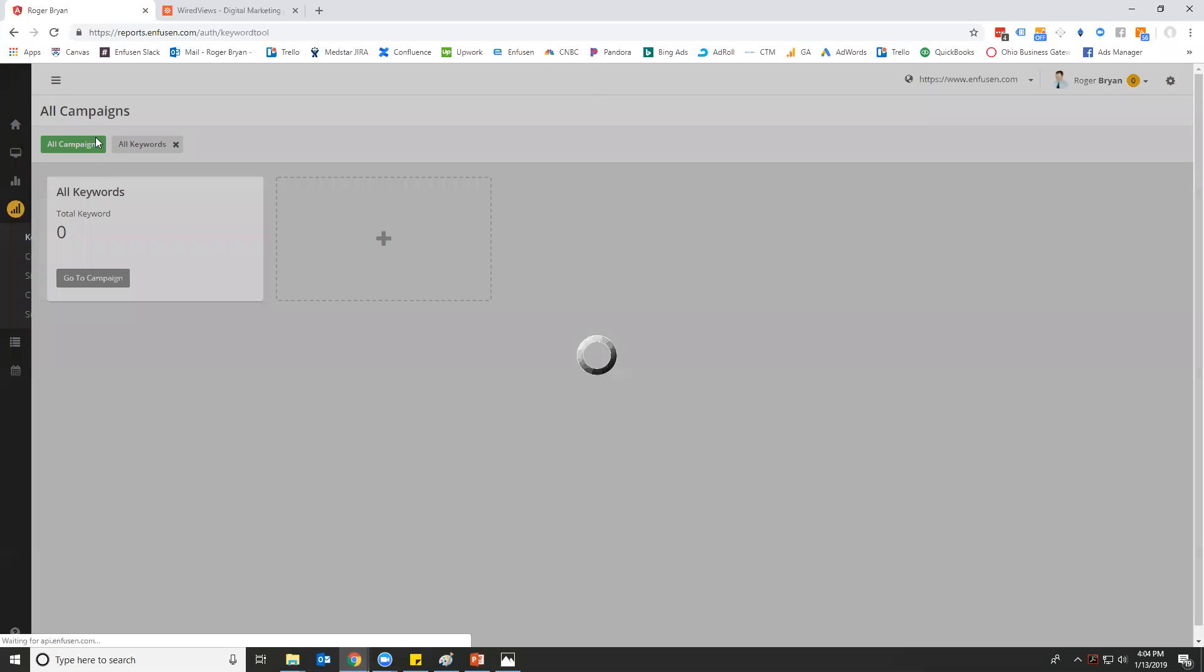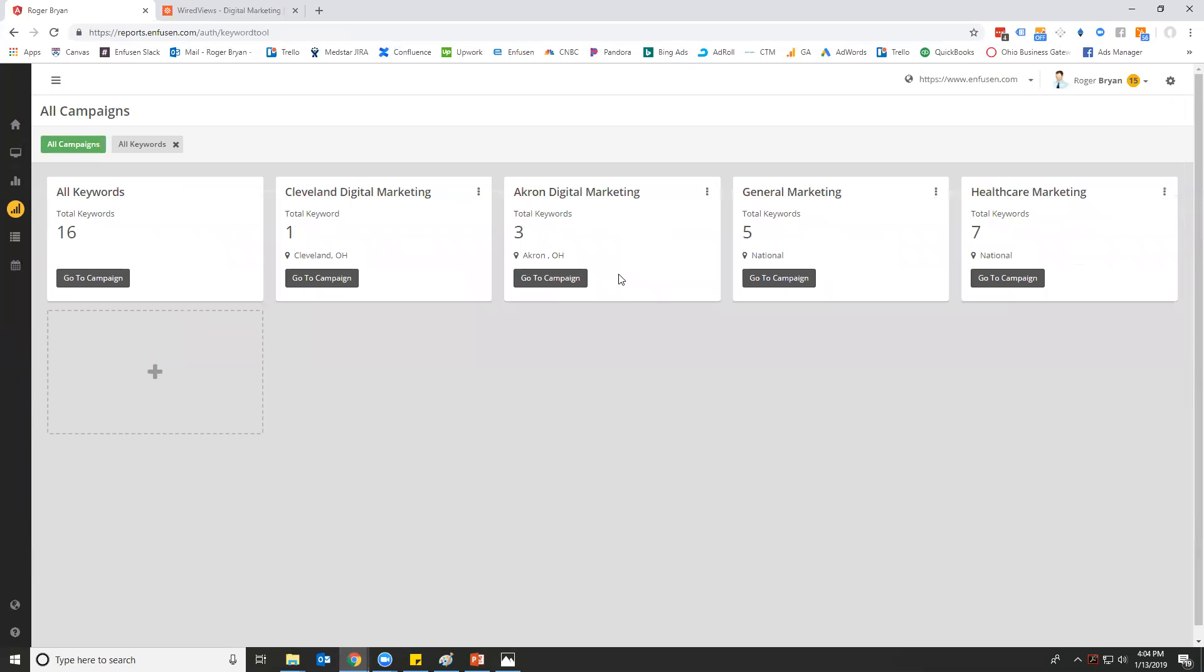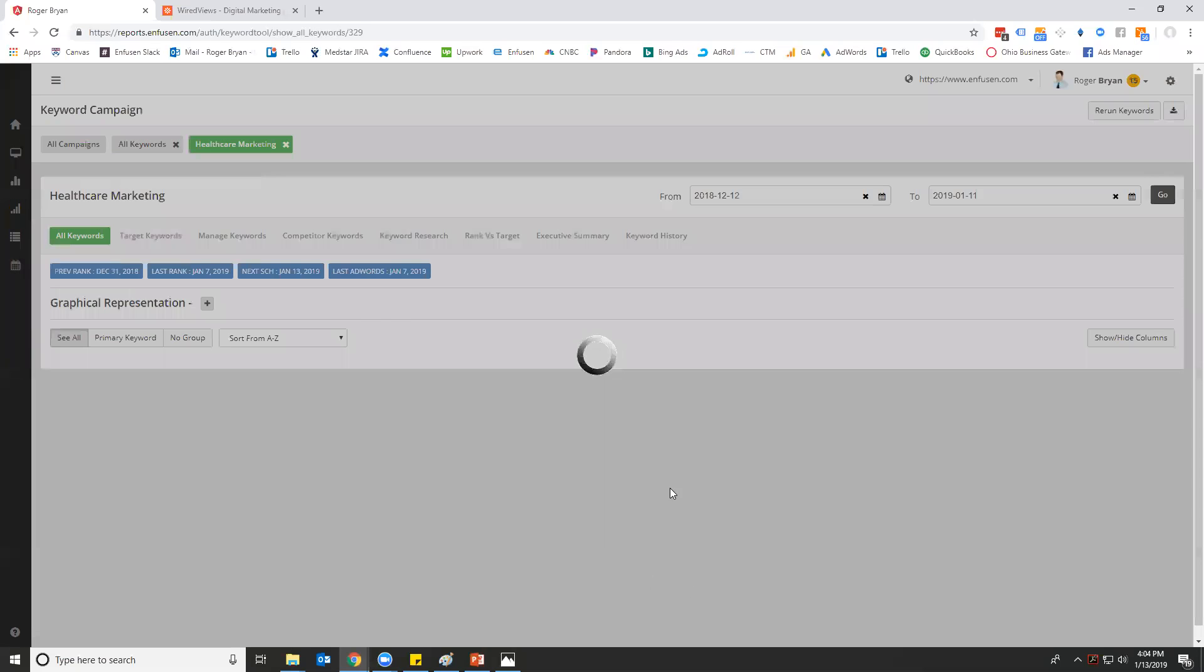You can go back to all campaigns, you can go in and just look at specific keywords. This is really good if you're doing multi-location marketing so that you can go through and work specifically on the keywords that relate to that market.